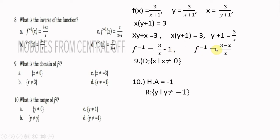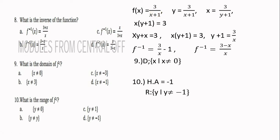The domain of the inverse function is the range of the original function. Since the range of the original is {y | y ≠ 0}, the domain of the inverse is {x | x ≠ 0}.